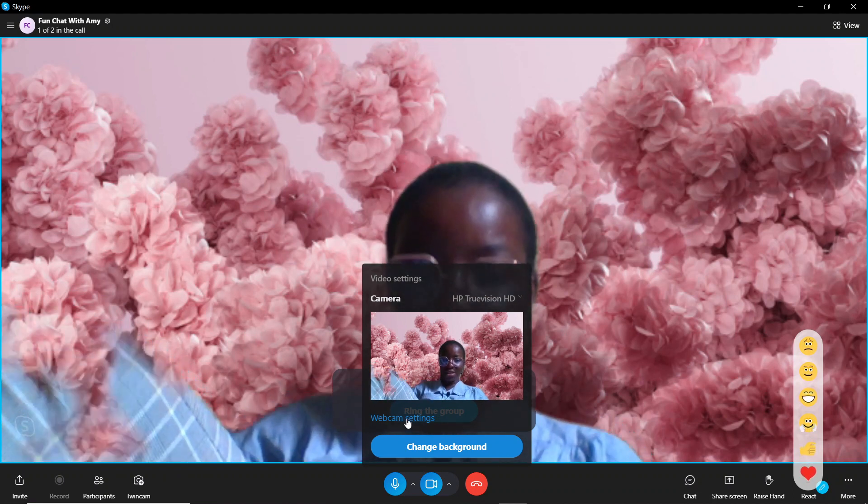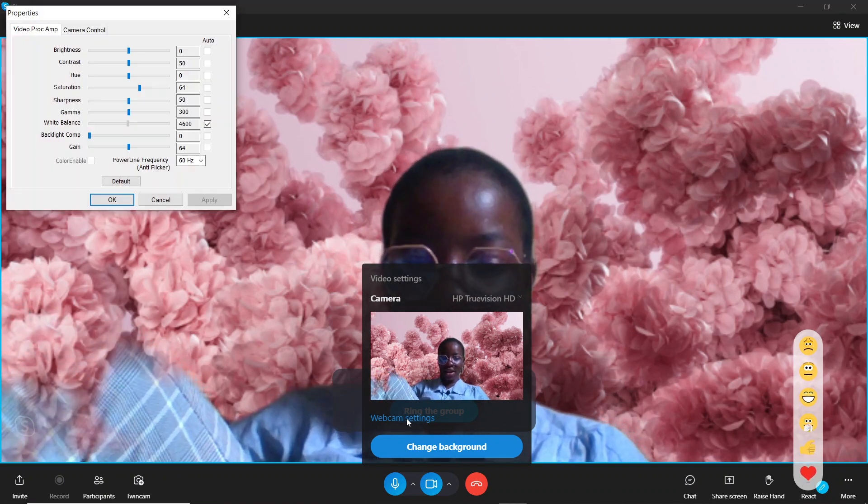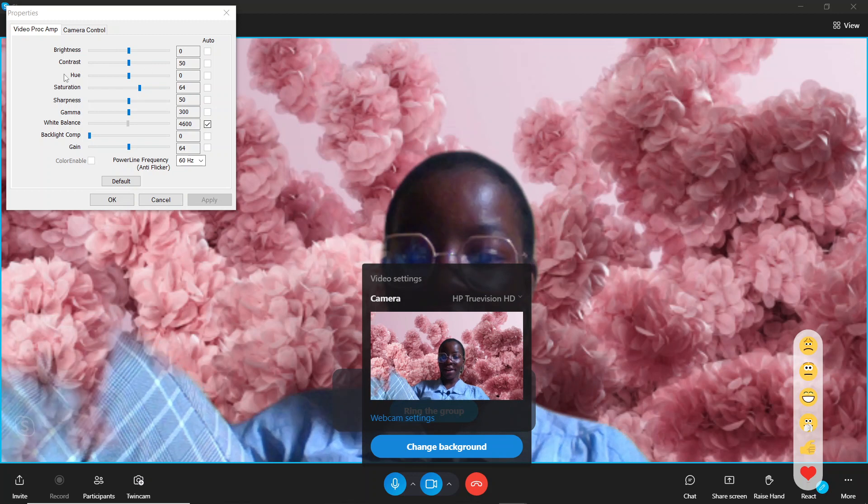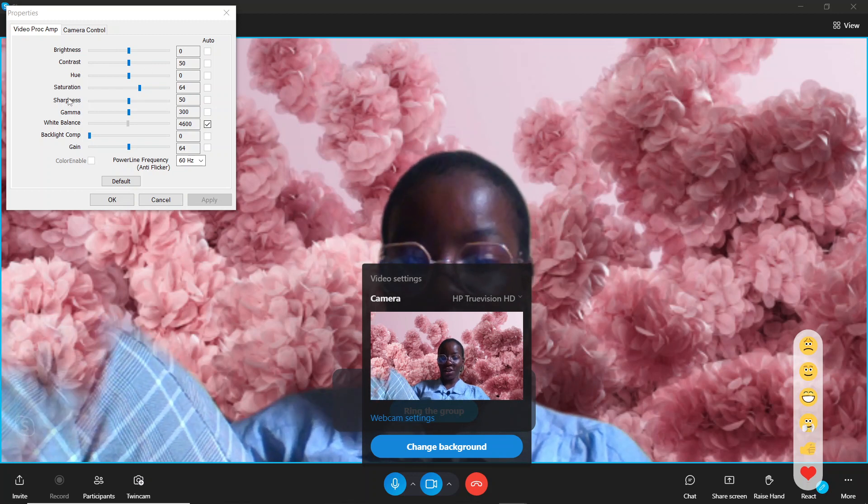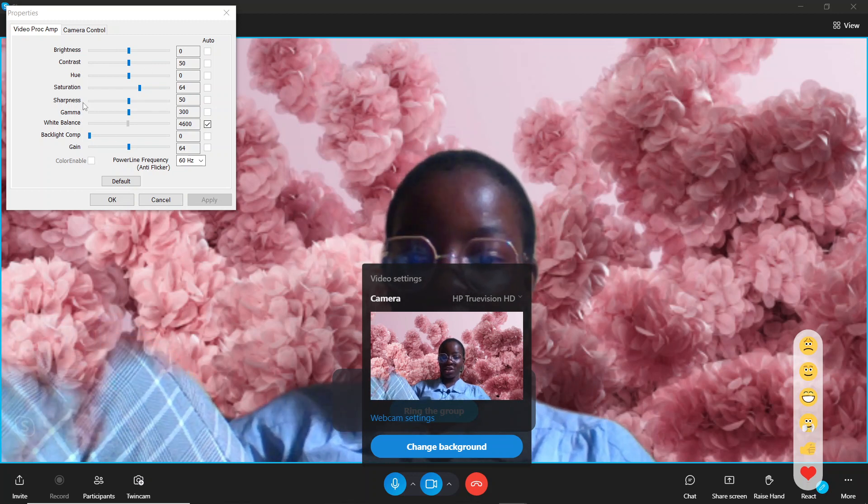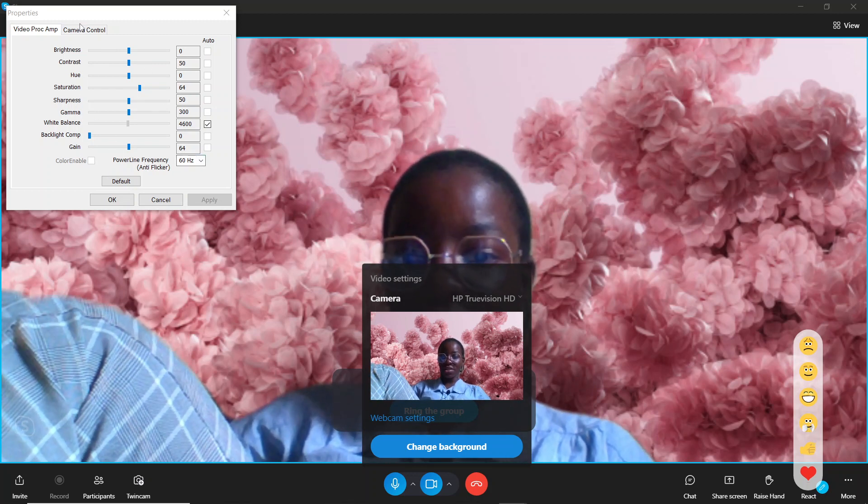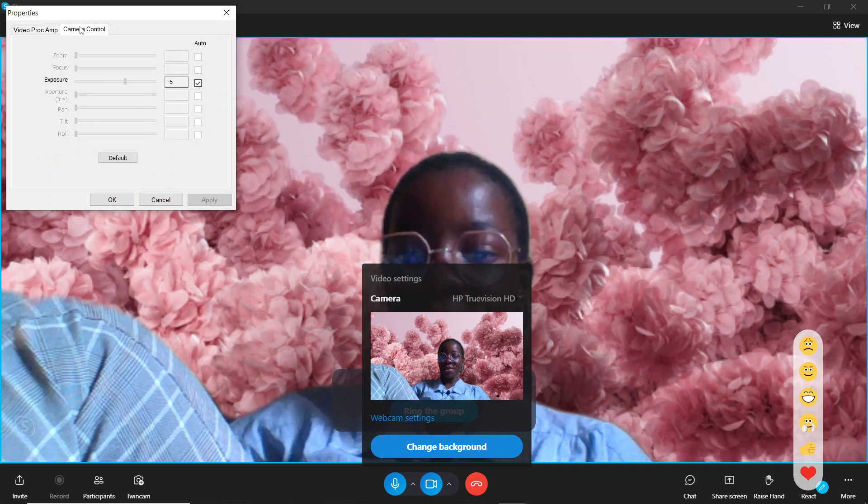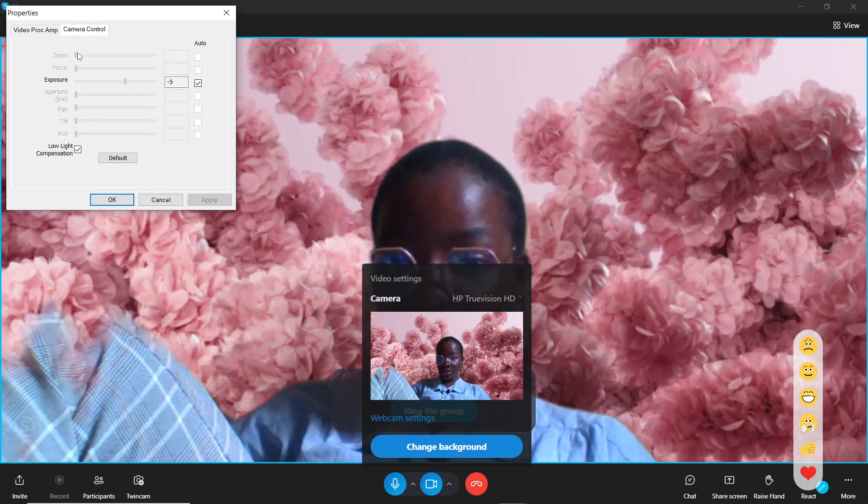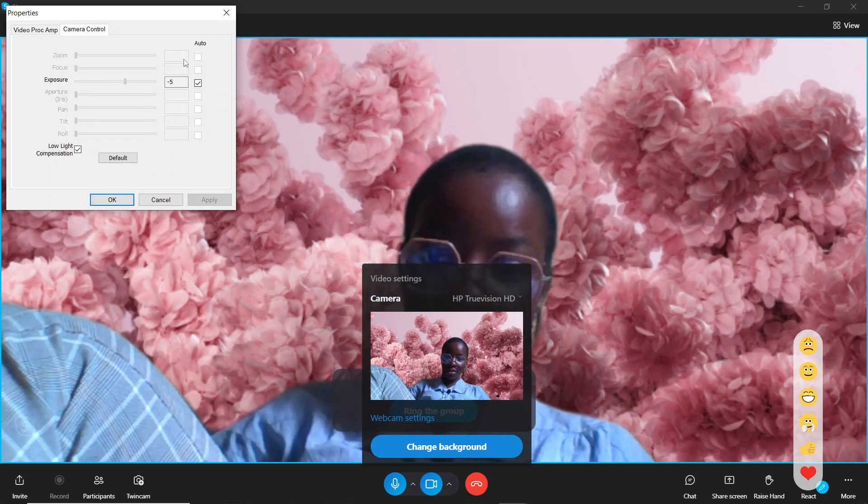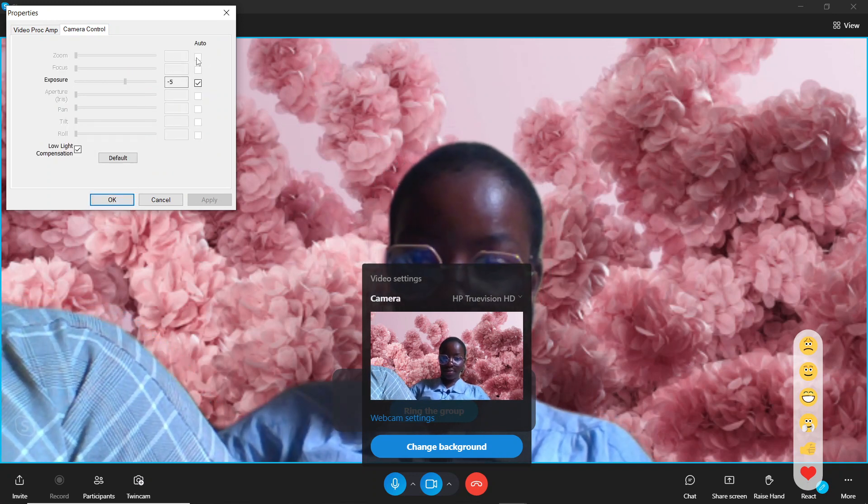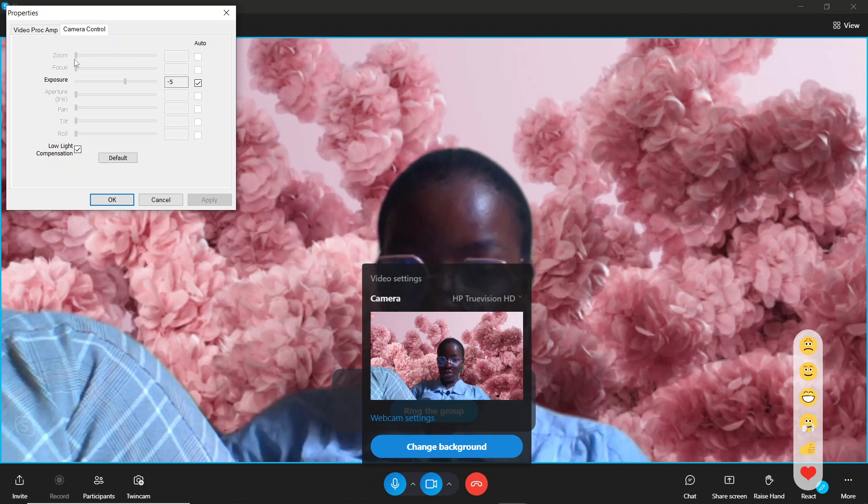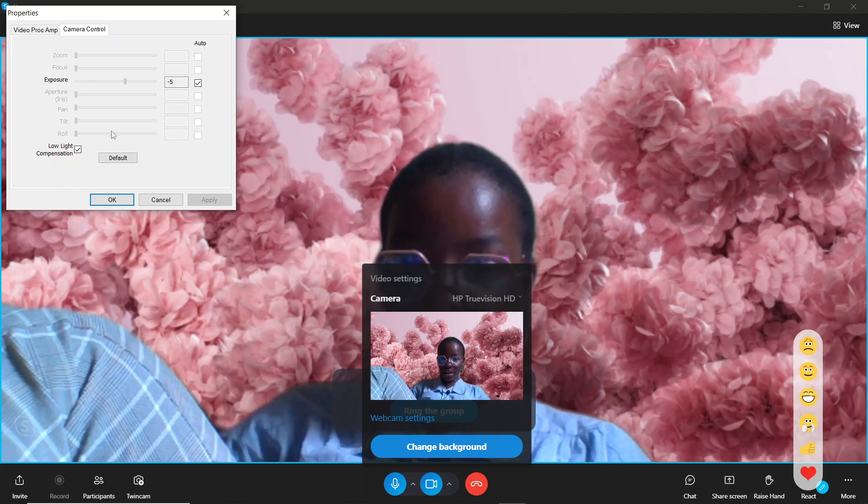In webcam settings, you can increase the brightness, the contrast, the hue, the sharpness, and all of this. You can head over to Camera Control and see you can zoom, but it's not even enabled. The zoom is not enabled.